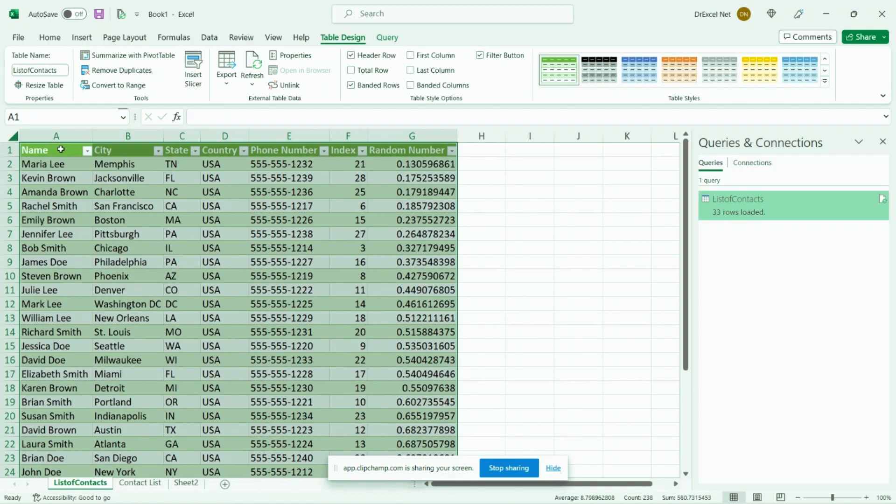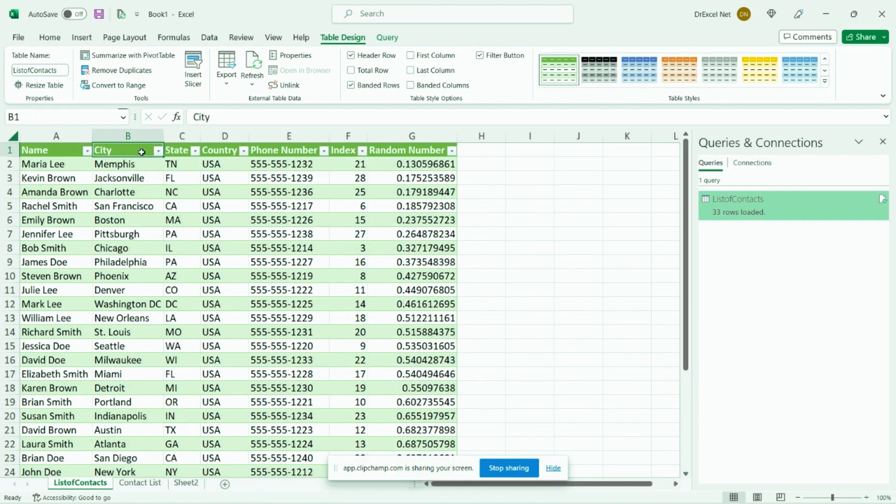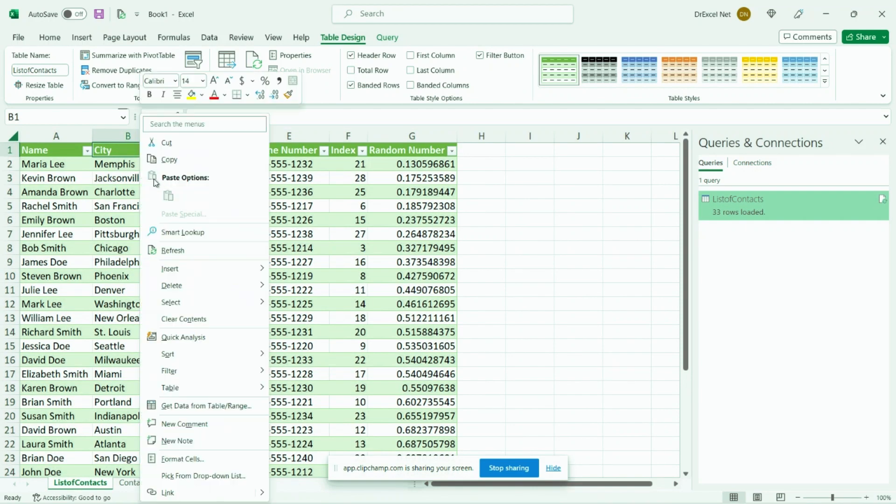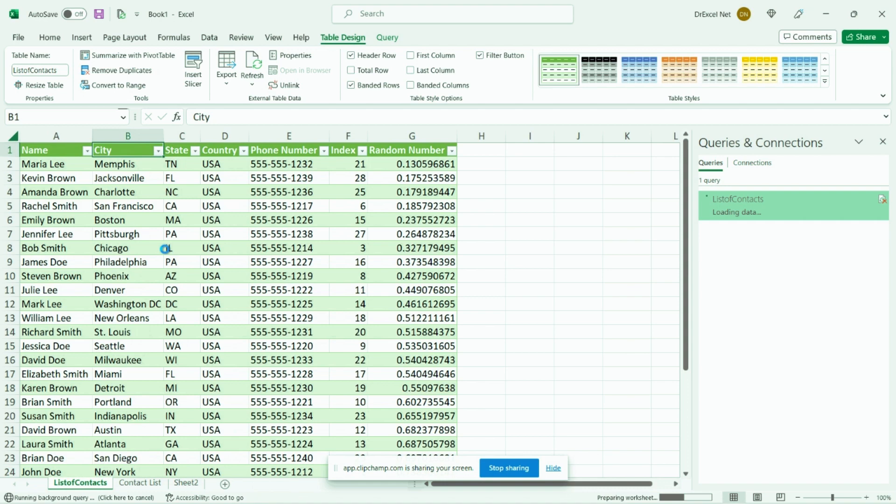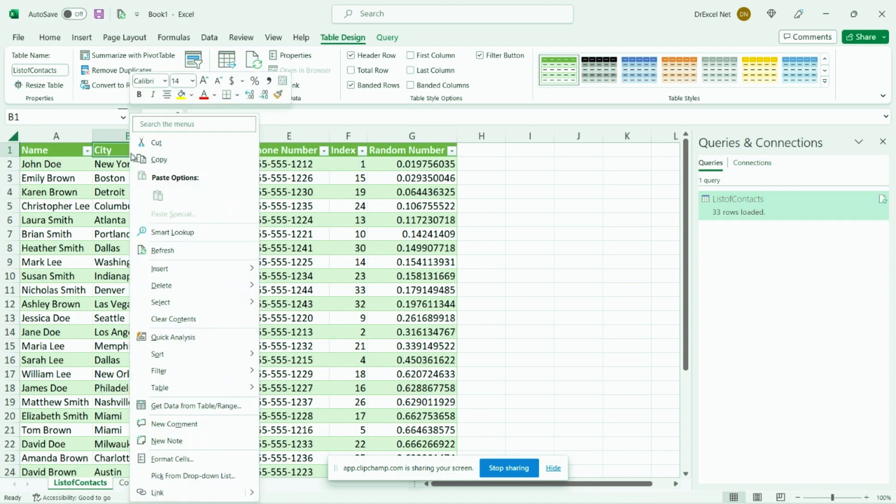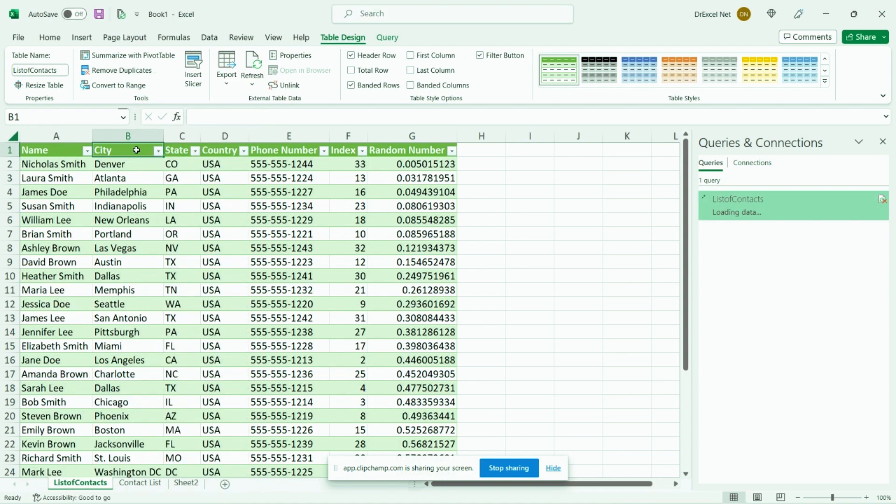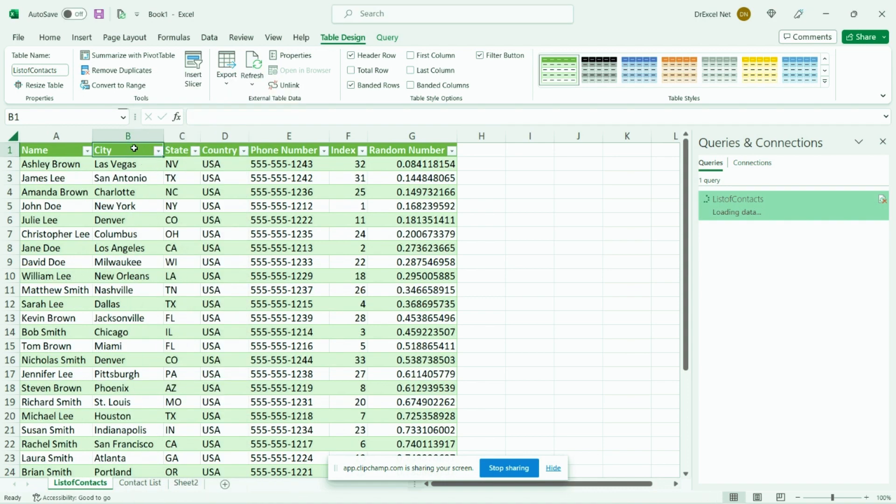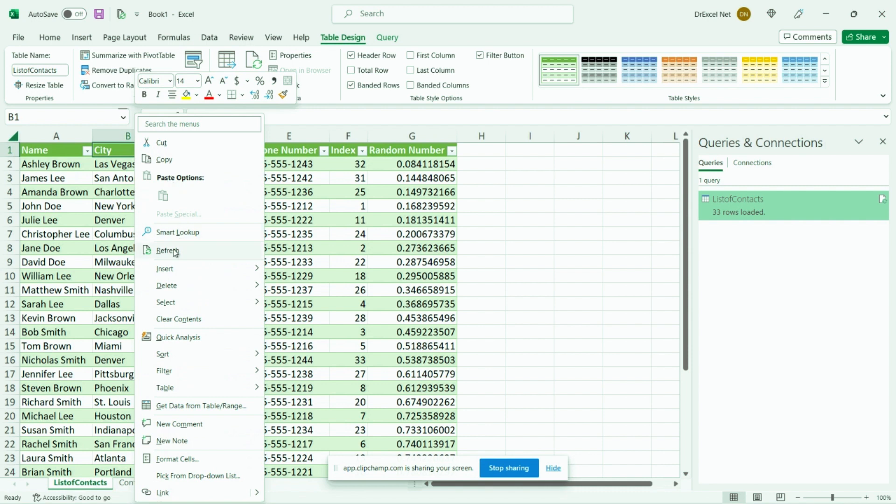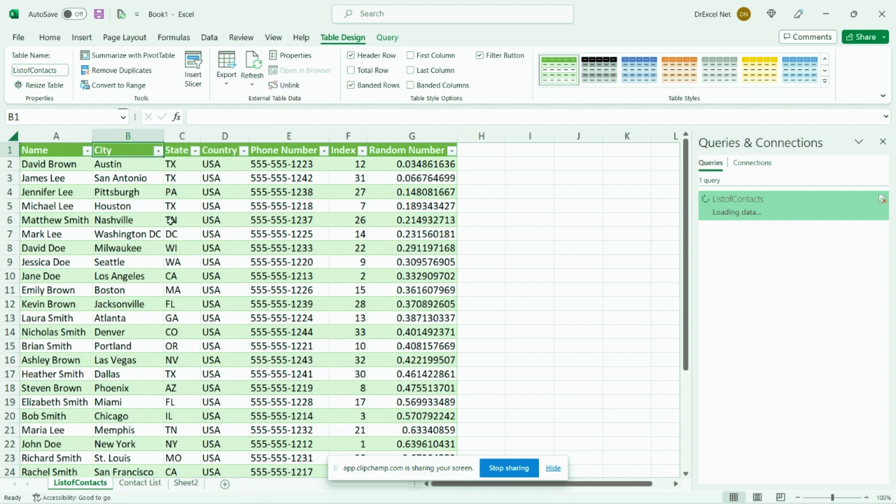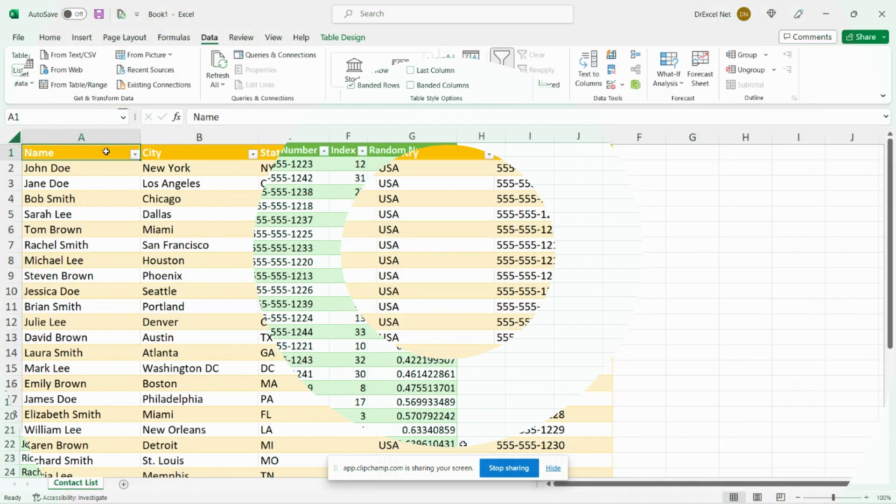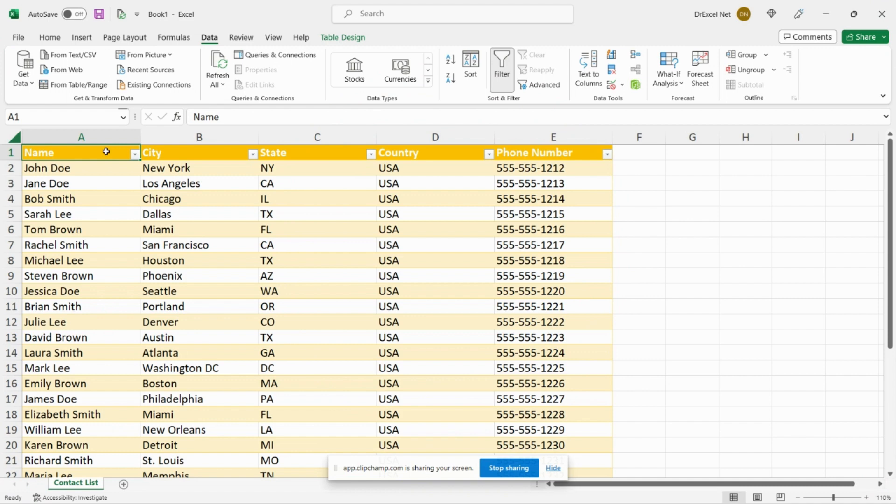And now that we've made the change to our table, we can try refreshing again. And you can see here every time we refresh our table, the data is randomized again, so we have an automated randomizer. Hey everyone and welcome back to another Easy Excel tutorial.